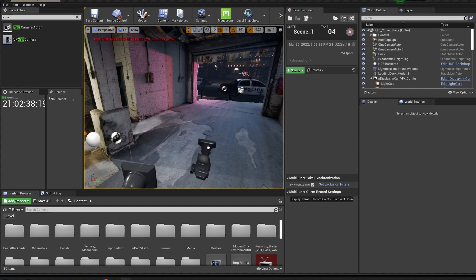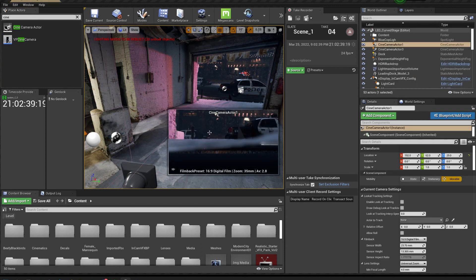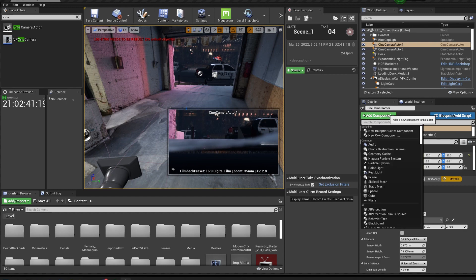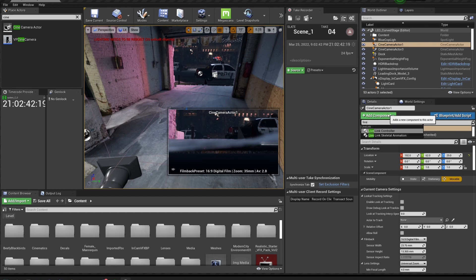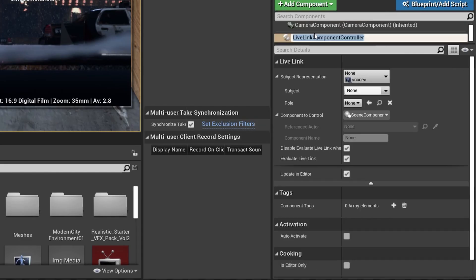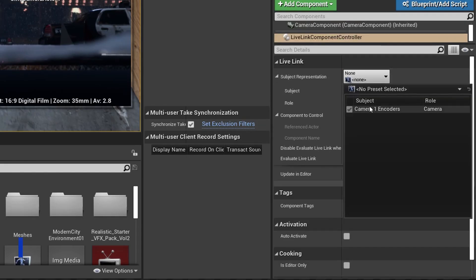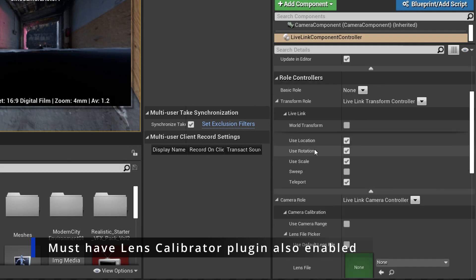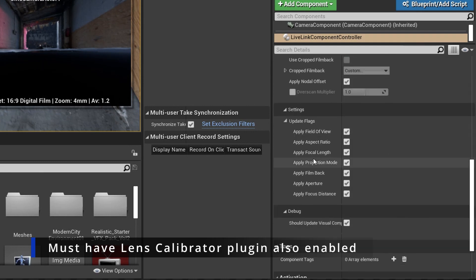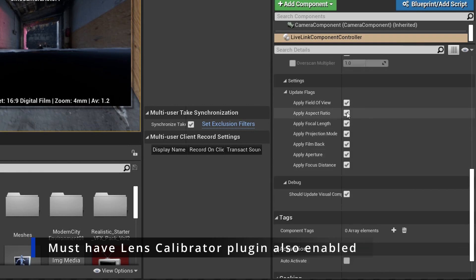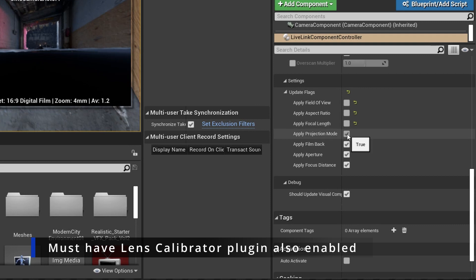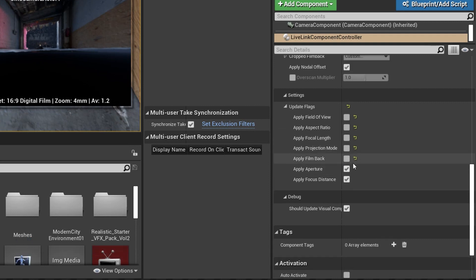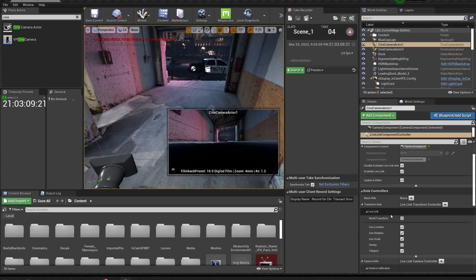Next, add a cine camera to your scene and add a Live Link controller component, and then go ahead and select the camera that you set up in LowNet. You should automatically see the values updating, and you can uncheck the values that you don't want to update. This includes both lens values, camera values, and positional values as well.